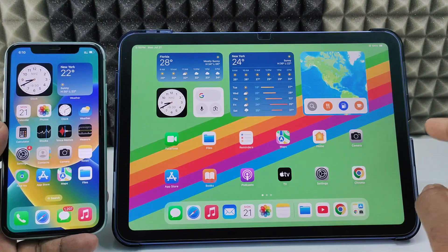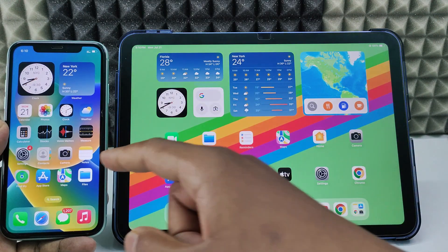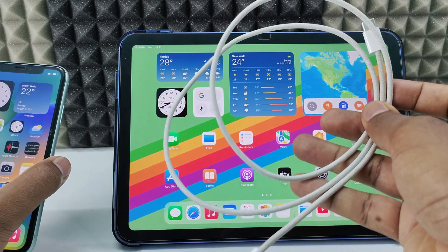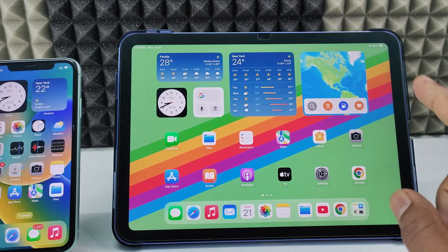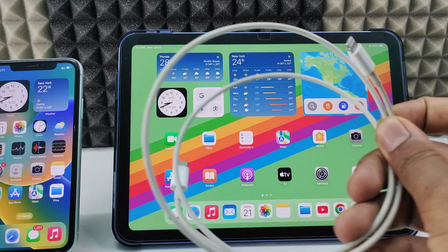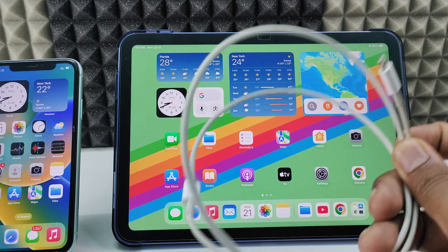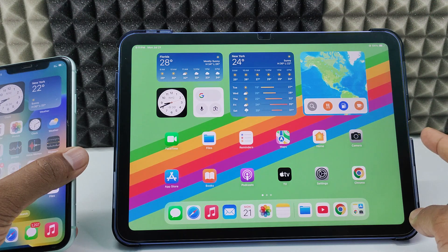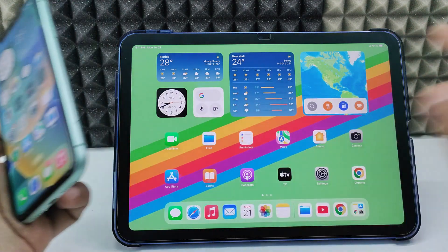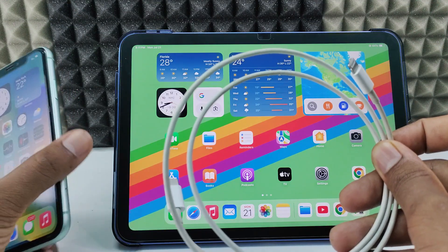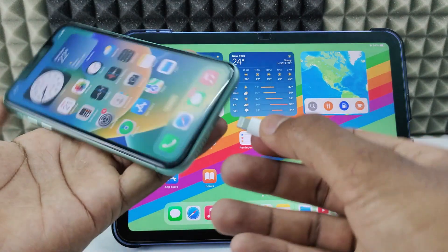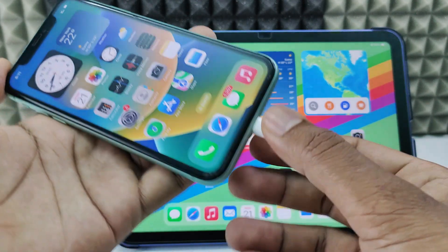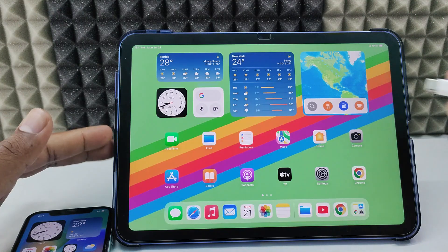Second way: if both your iPad and iPhone charging ports are USB-C, you need a USB-C to USB-C charging cable. If one device has a lightning port, you need a lightning to USB-C charging cable — product links are in the description. My iPad is USB-C and my iPhone is lightning, so I am using a lightning to USB-C cable. First connect the lightning end into the iPhone, then connect the USB-C end into the iPad.